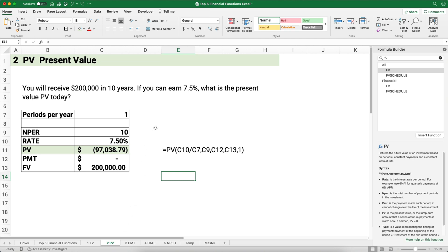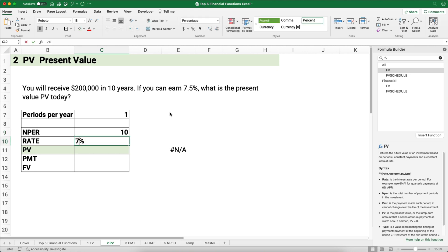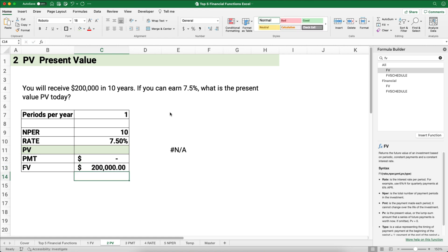The next function is present value. We're trying to figure out what something is worth today. Say you'll receive $200,000 in 10 years and you can earn 7.5% interest — what is the present value today? This looks like an annual problem, so periods per year is 1, number of periods is 10, interest rate is 7.5%. There's no payment, so the payment is zero, and the future value is $200,000.